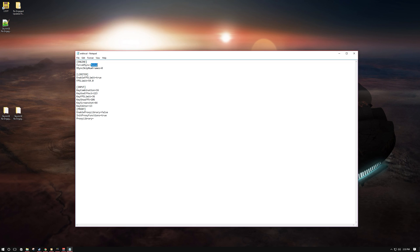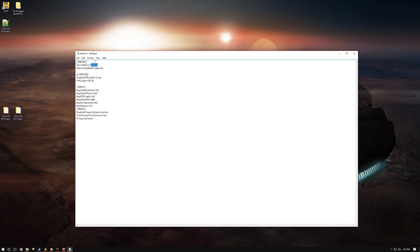The FPS limiter I do have on by default, set at 59, but you can disable it by changing true to false and you can adjust the amount as well. The hotkeys you can pretty much leave as is unless you want to change them.